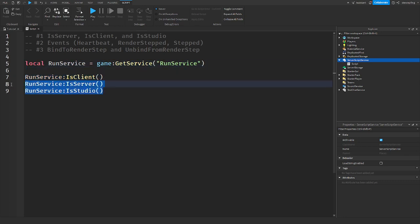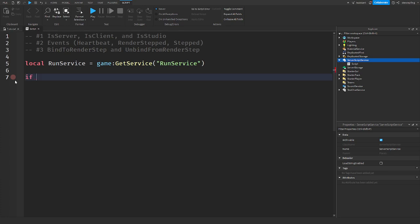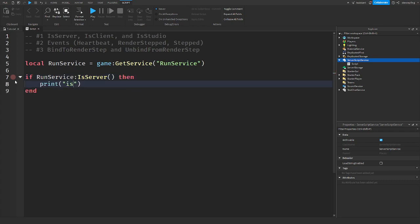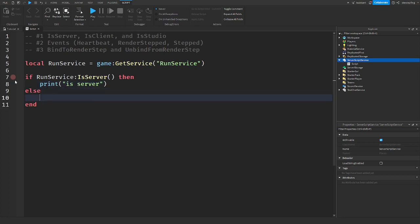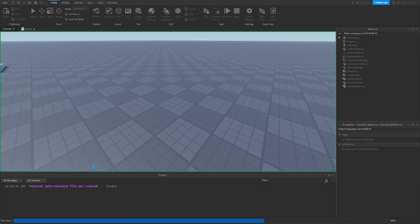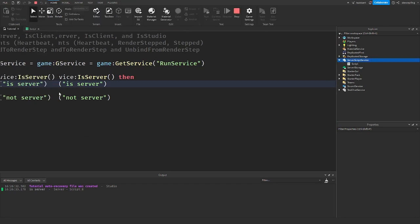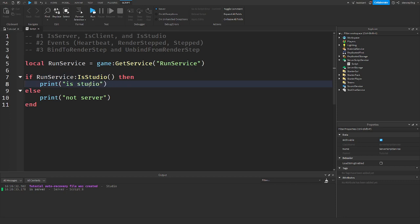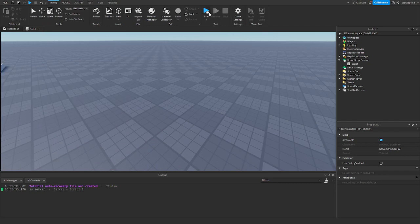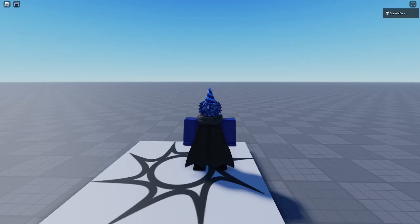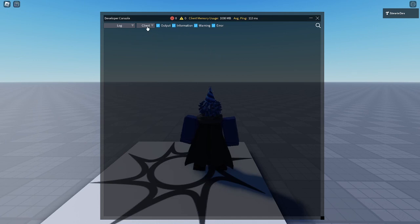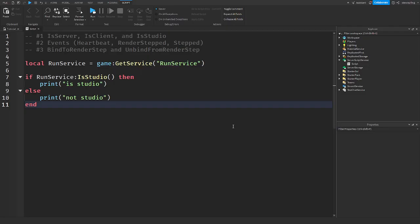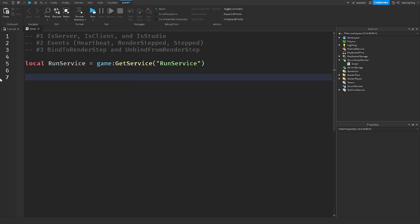To demonstrate: if RunService:IsServer() then print('is server'), else print('not server'). When you run the game it prints 'is server' because the context is the server. You can do the same with IsStudio() — it prints 'is studio'. But when you join an actual game and check the output on the server, it says 'not studio'.